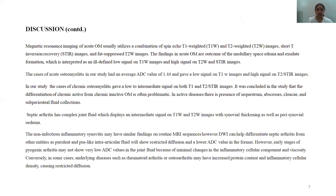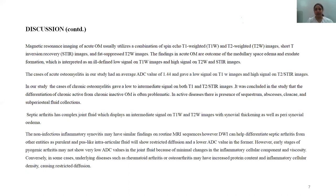MRI staging of acute osteomyelitis utilizes T1 and T2 weighted images, STIR and T2 fat-sat images. Findings in acute osteomyelitis include medullary space edema and abscess formation. In acute osteomyelitis, the ADC value ranges around 1.44, with low signal on T1 and high signal on T2 and STIR images. Chronic osteomyelitis gives a low to intermediate signal on both T1 and T2/STIR images. Differentiation of chronic active from chronic inactive osteomyelitis is quite problematic; active disease shows presence of sequestrum, abscess, cloaca, and subperiosteal fluid collection.